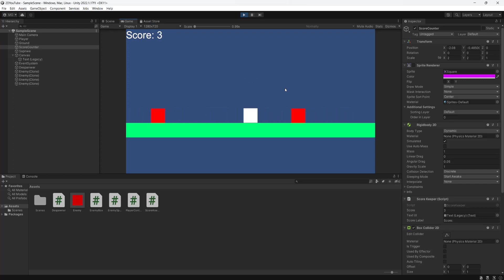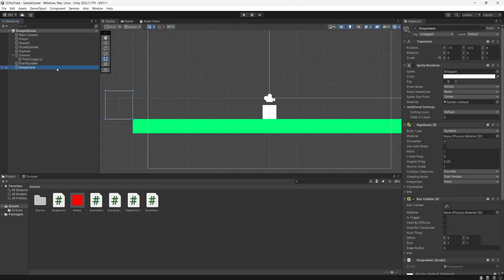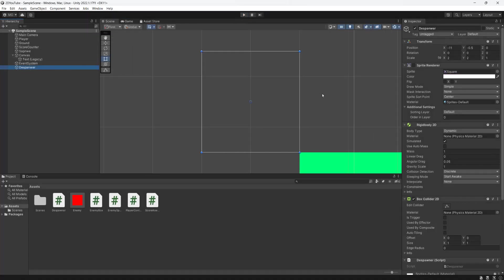But there's one thing which isn't, and that is our despawner. Oh yeah, one little thing: set the gravity scale of your despawner rigidbody 2D to zero. I just realized it's going to fall down because it actually has gravity applied to it.